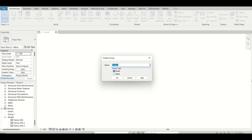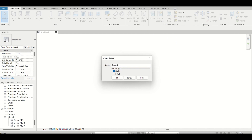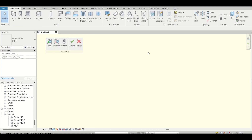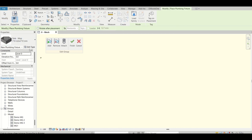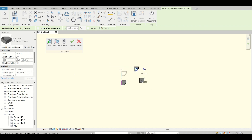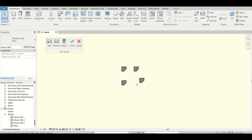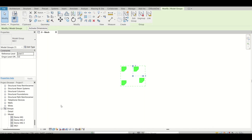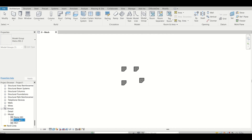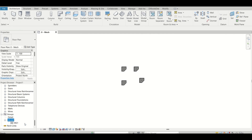To create a model group, click on 'Create Group', give the group a name — for example 'mg1' — and click OK. Now whatever you want to include, you can create it right there. I'll use the paste command to paste some plumbing fixtures — for example, these four plumbing fixtures — then click Finish. Now it's a model group.